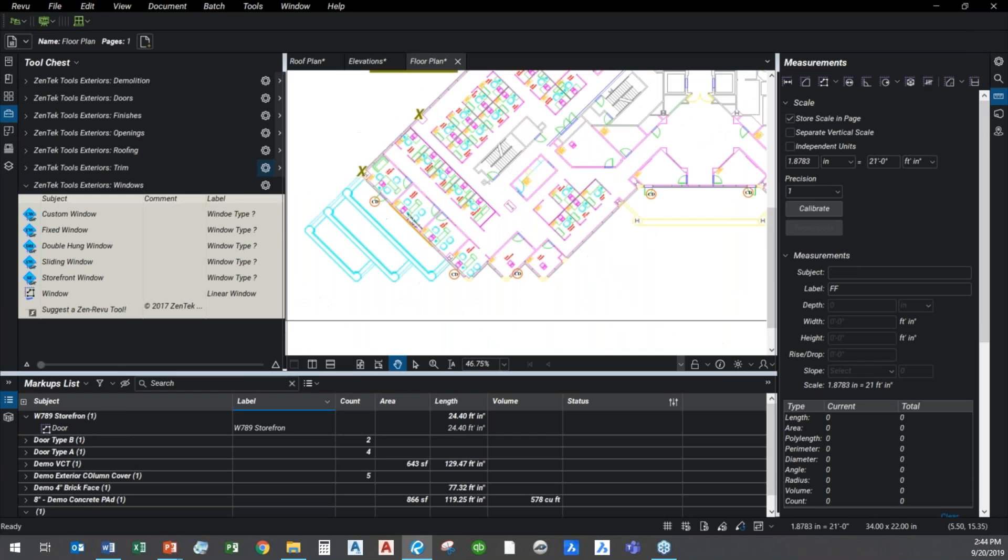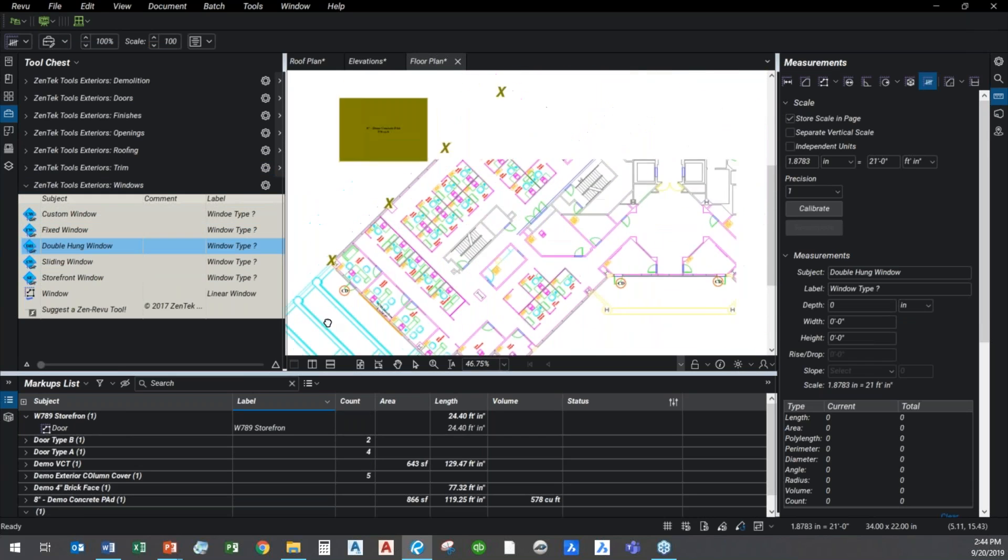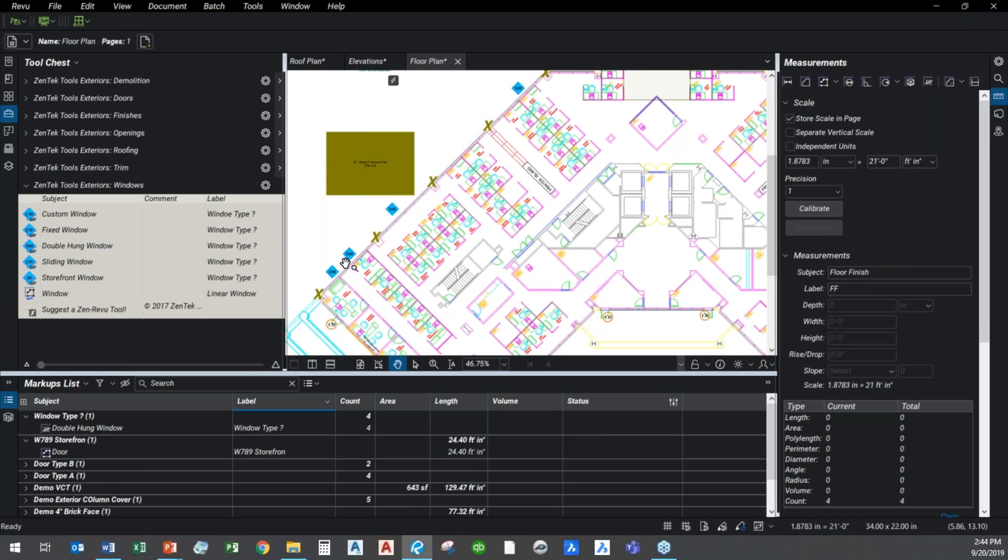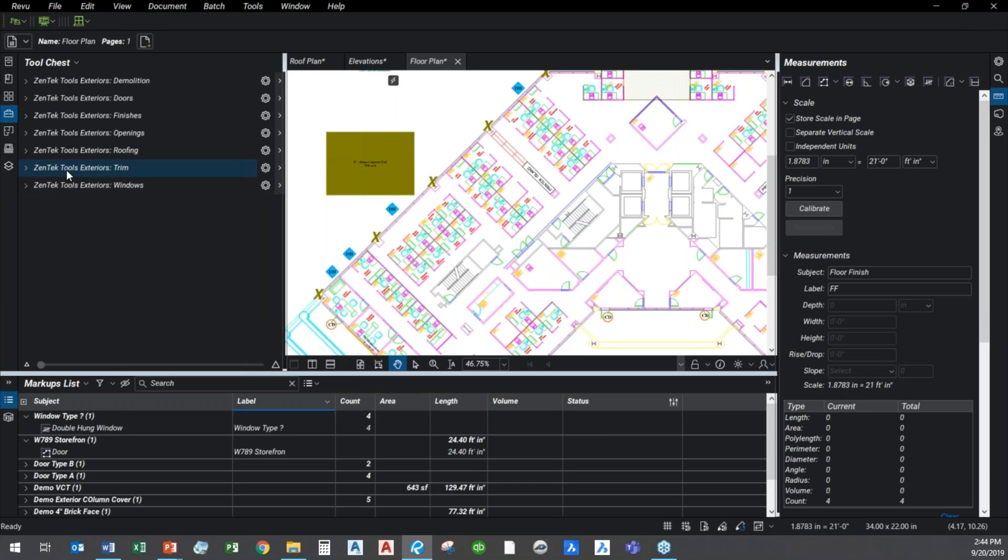And I can even do that if I'm doing it in the floor plan condition, using the same tools. So if I'm going to count how many double hungs I have, one here, one here, one here, and one over here, no problem. I can just count those up, give them the correct label, and I'm good to go.